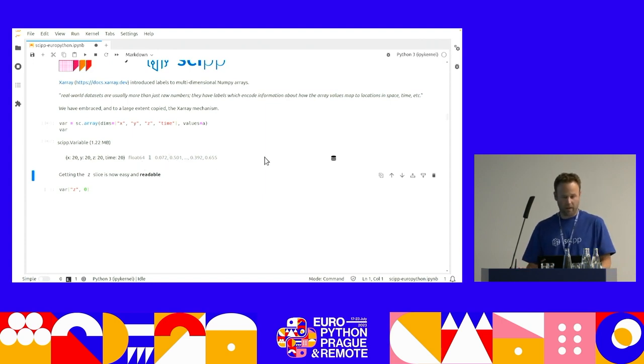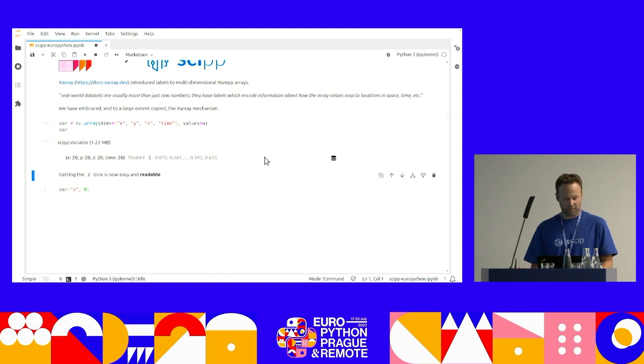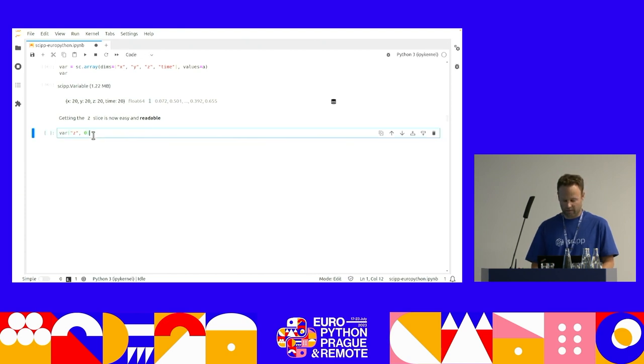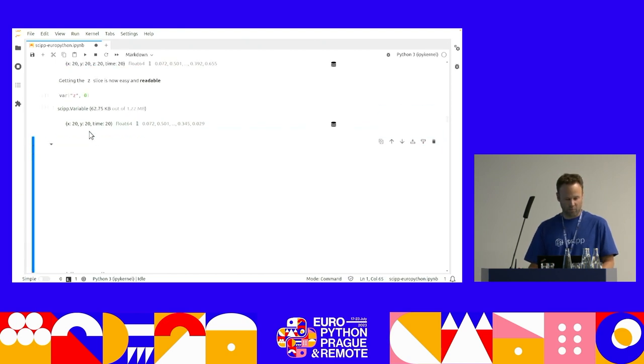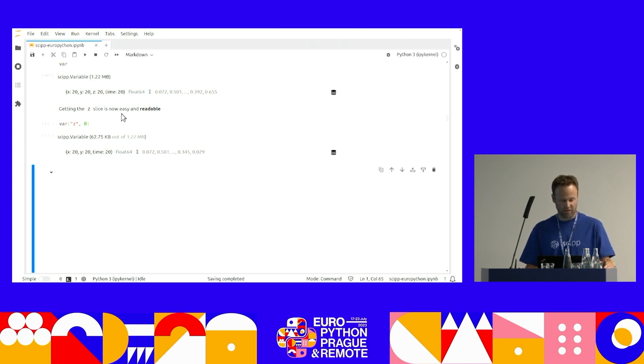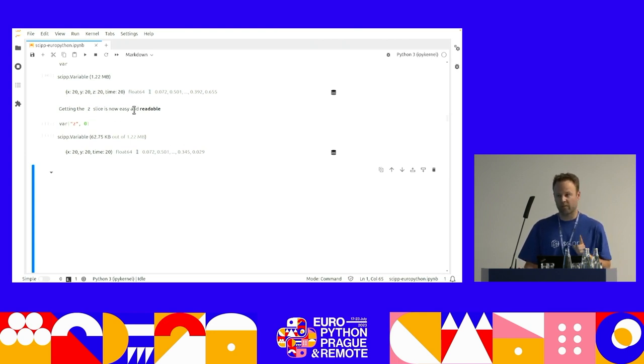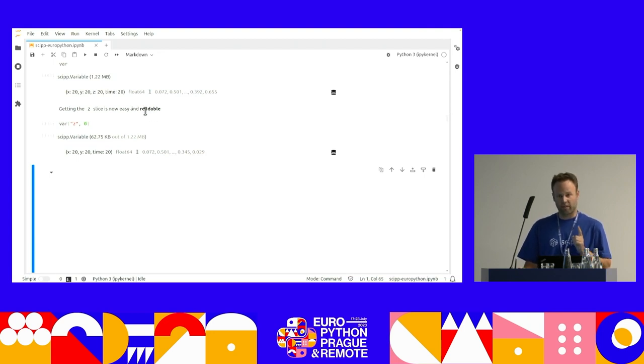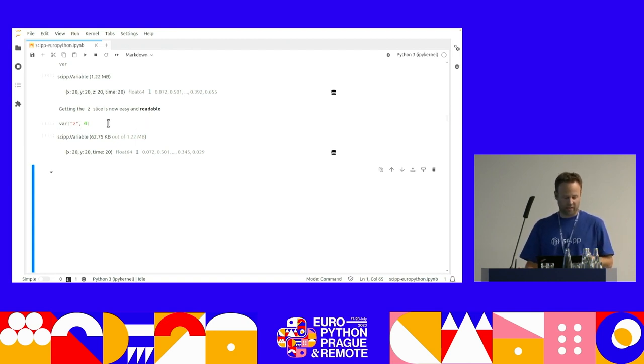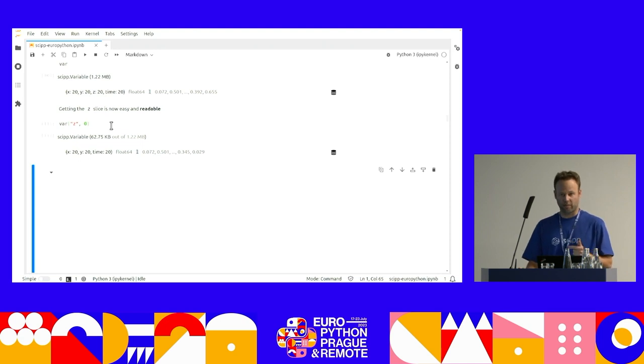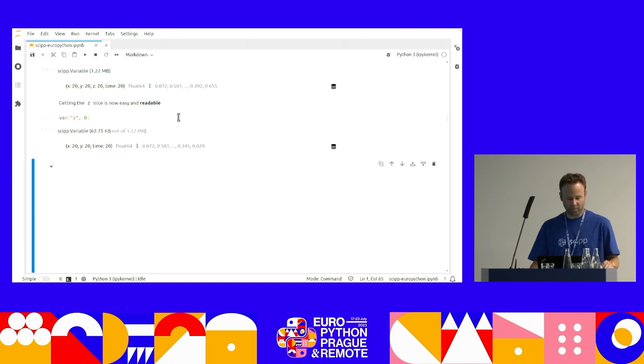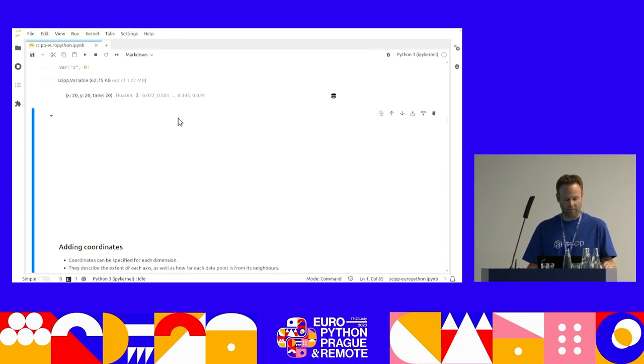And now, when I want to get the Z slice, all I need to do is give it the Z label and then the index. So compared to colon, colon, colon and zero, this is really nice, easy. But I think most importantly, and that's a point that is often forgotten, it makes your code extremely readable. If I go back to my code a month, two months later, and I look at this, I can see, oh yeah, I was trying to slice the Z dimension.